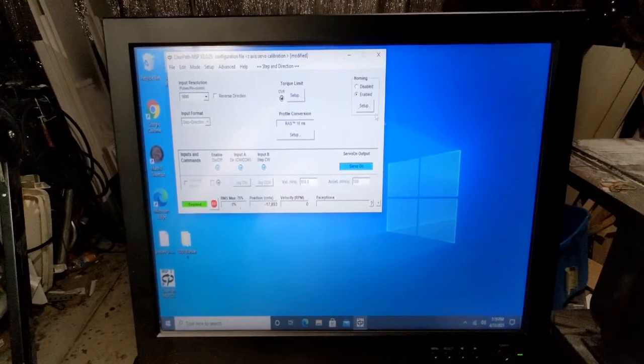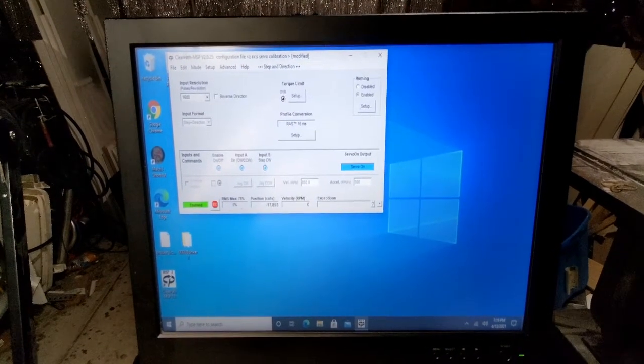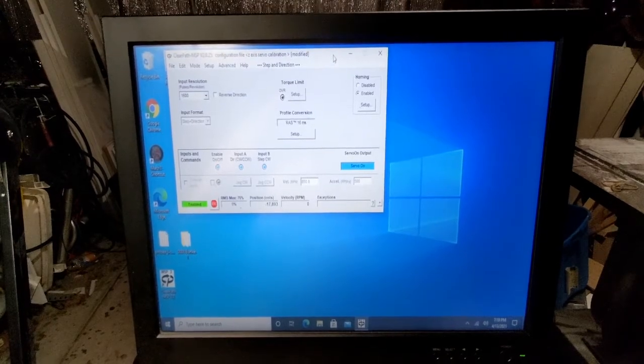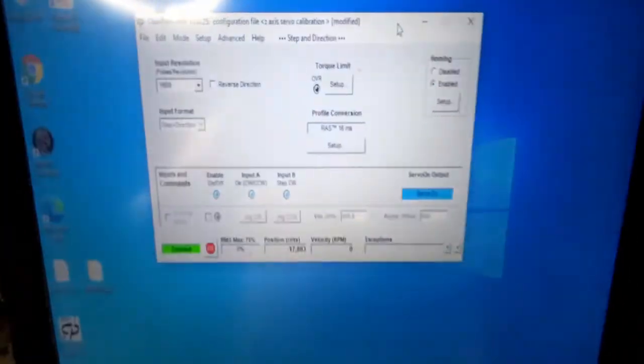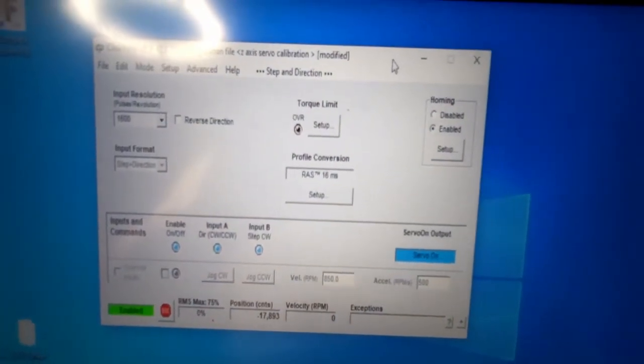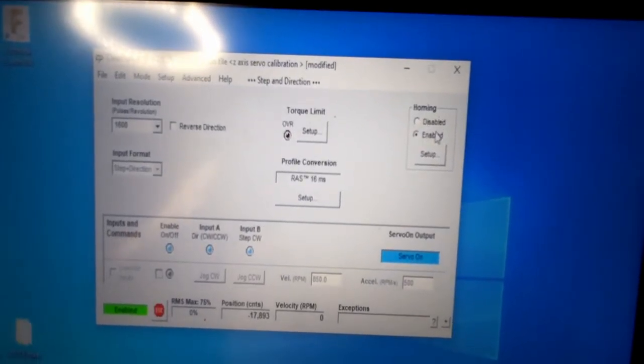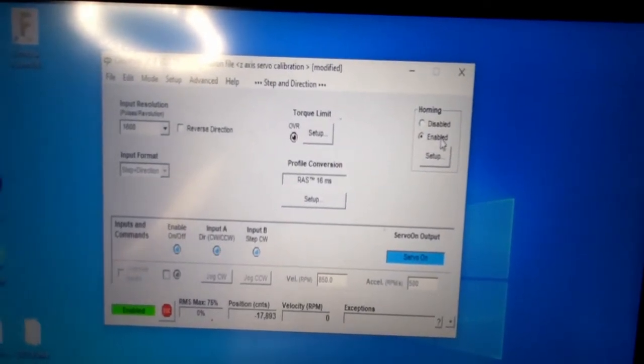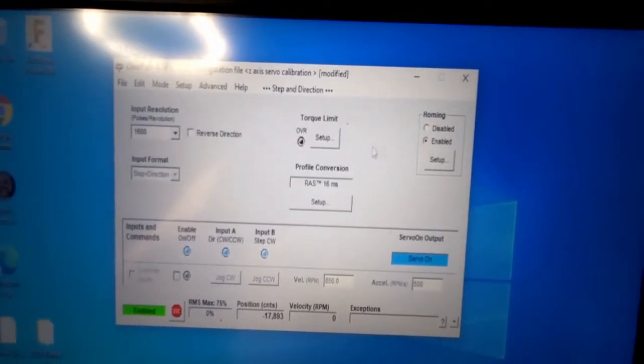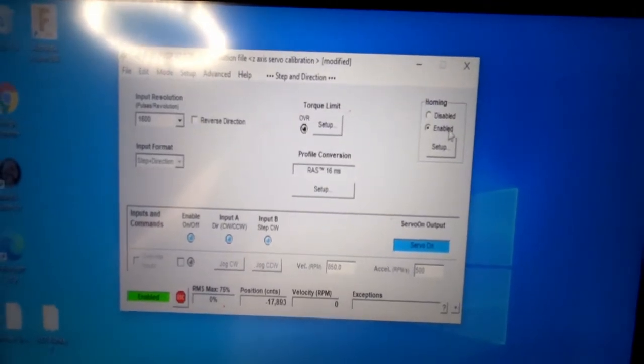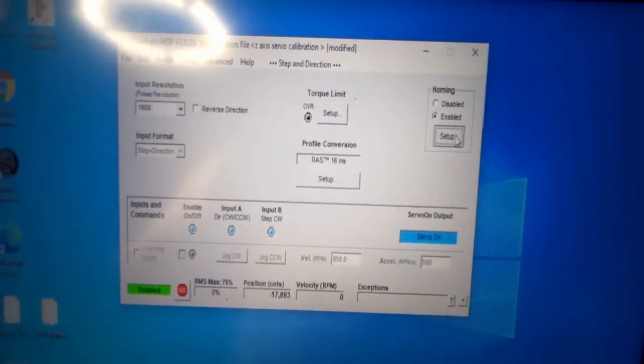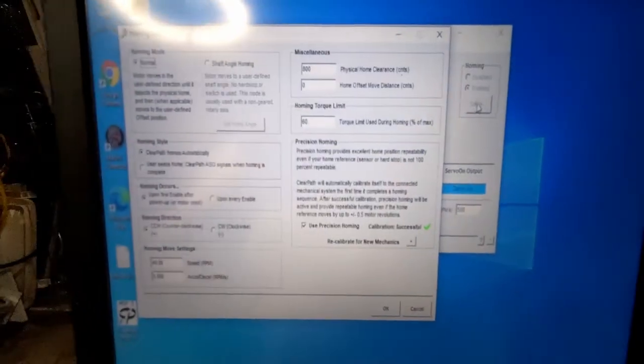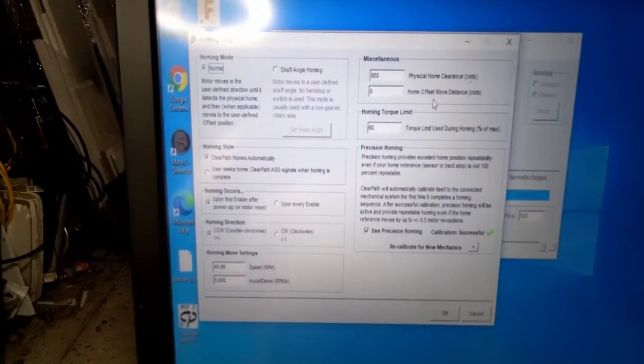And my machine motor, this is using the ClearPath MSP. And so on this screen, what we're going to do is what I already did. And I went ahead and enabled the homing function. The homing function is pretty cool because it has a few items in here that you can set up based on your machine.